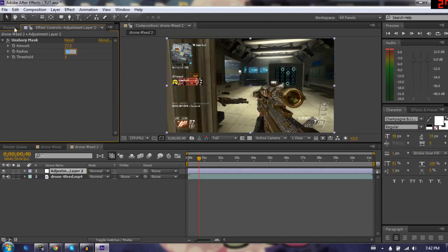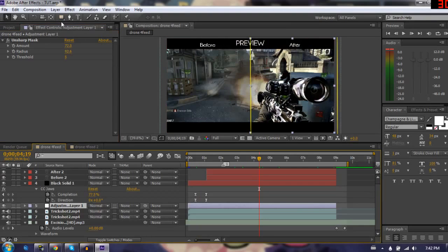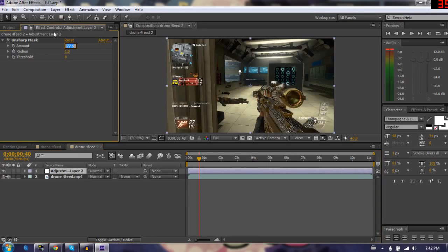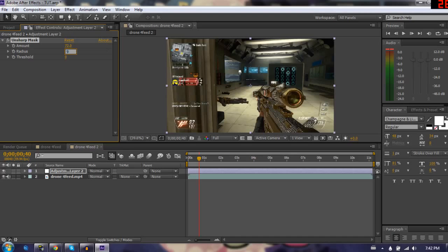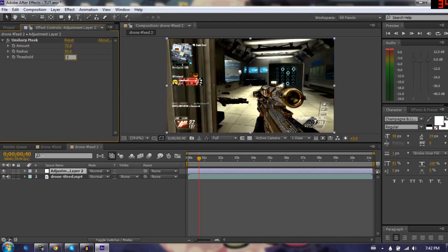The radius was 92.6. So this is 72, this is 92.6, and the threshold was 5.